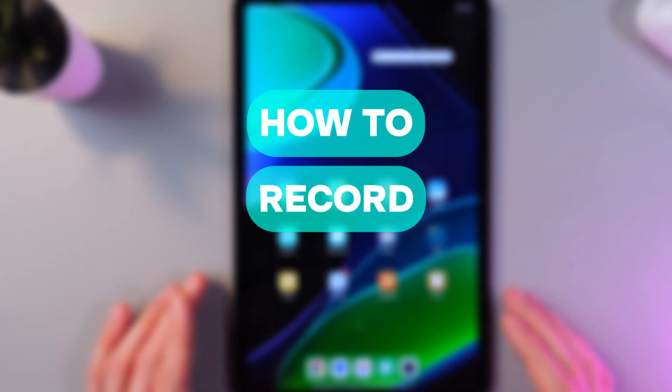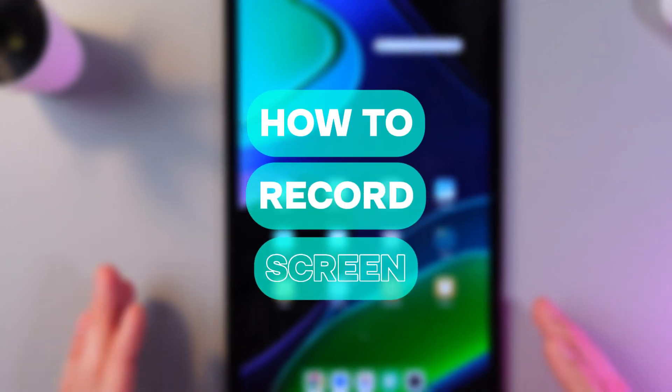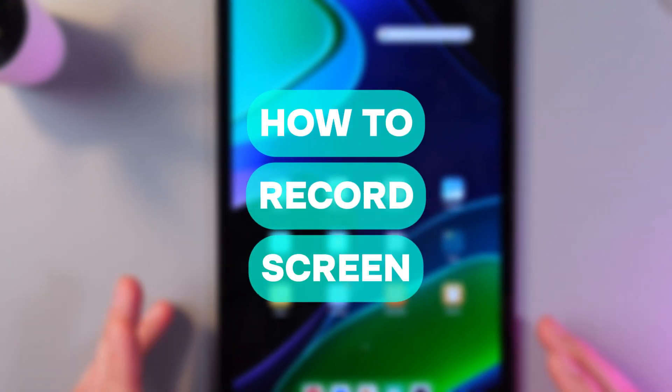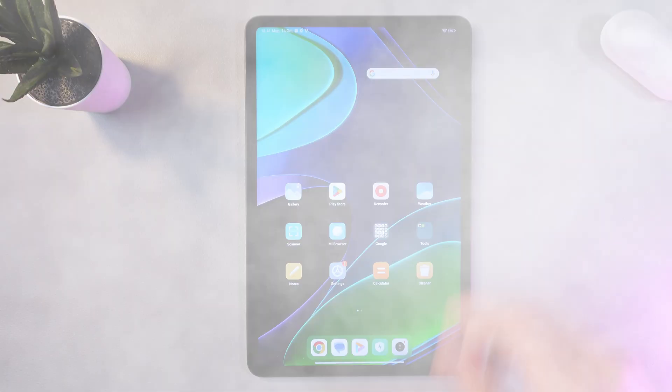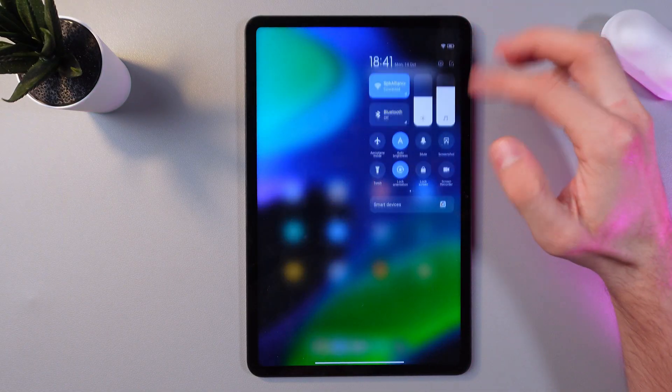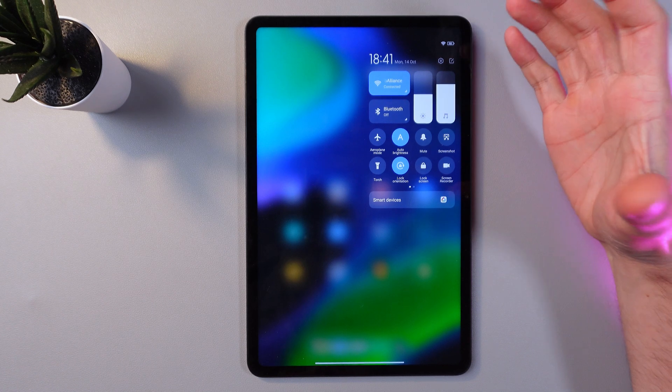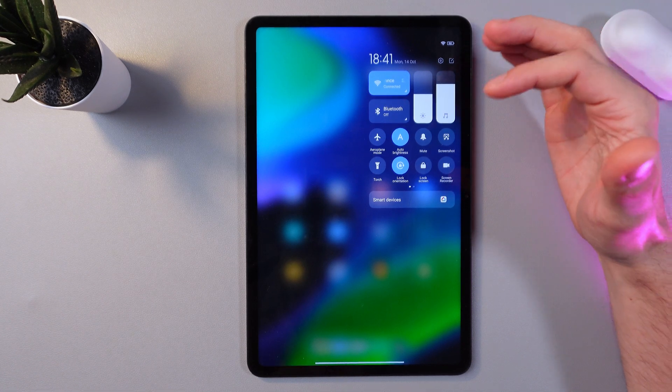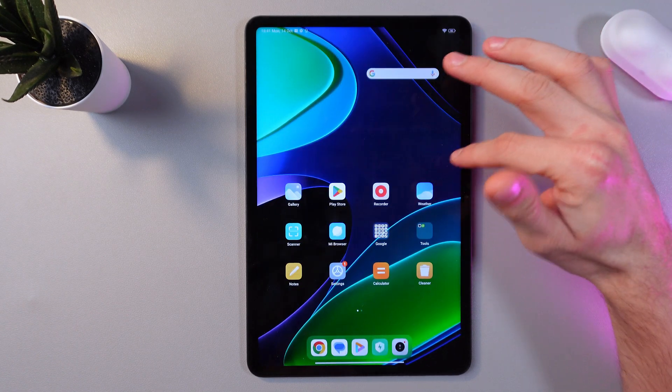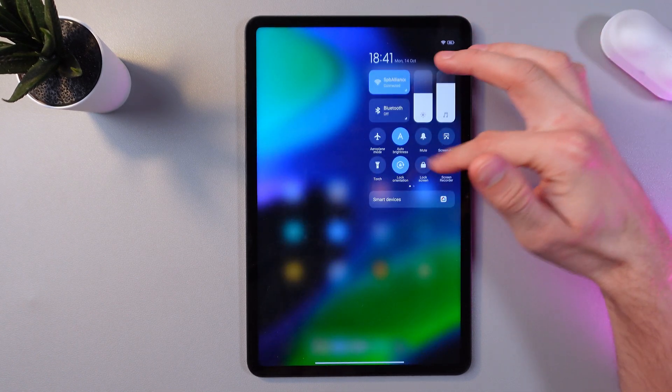Hello everyone, and today I'll show you how to record the screen on your Xiaomi Pad 6. In order to do that, scroll down from the very top of your screen and find your Screen Recorder tab.